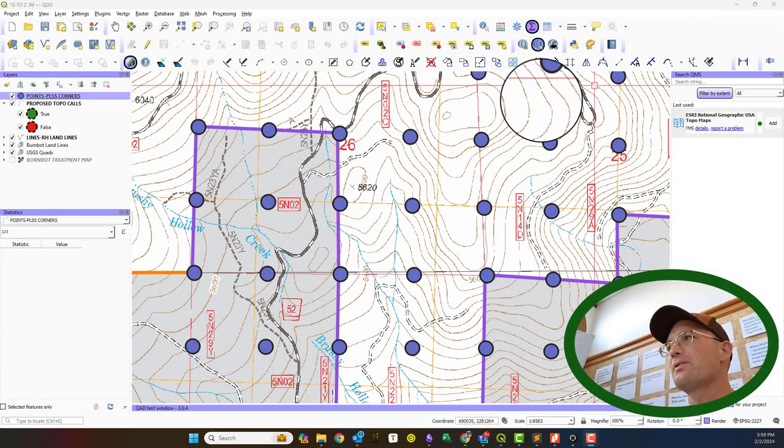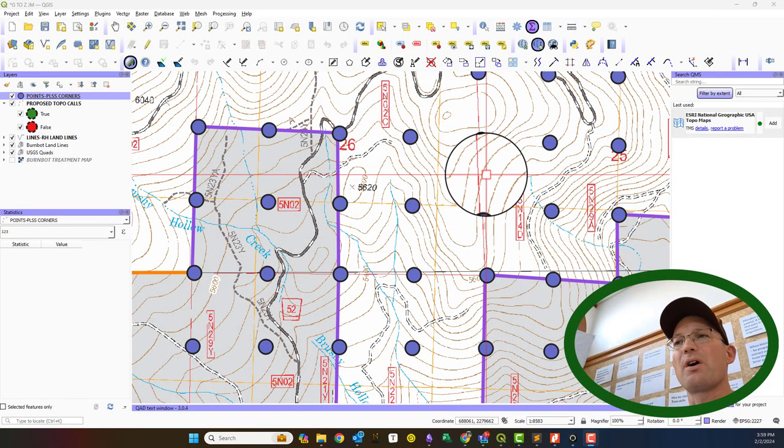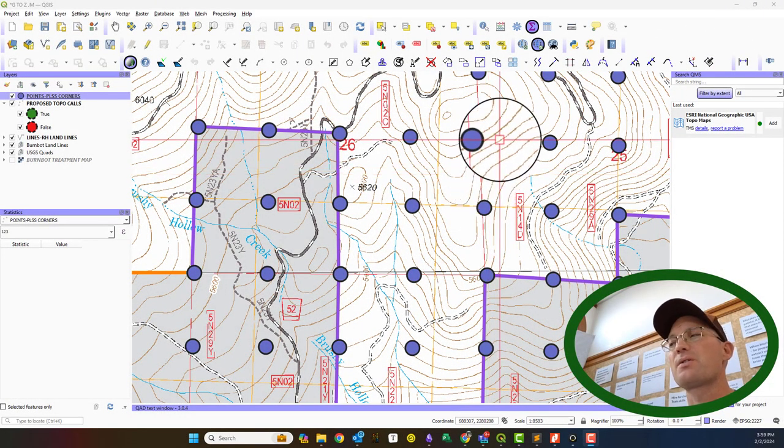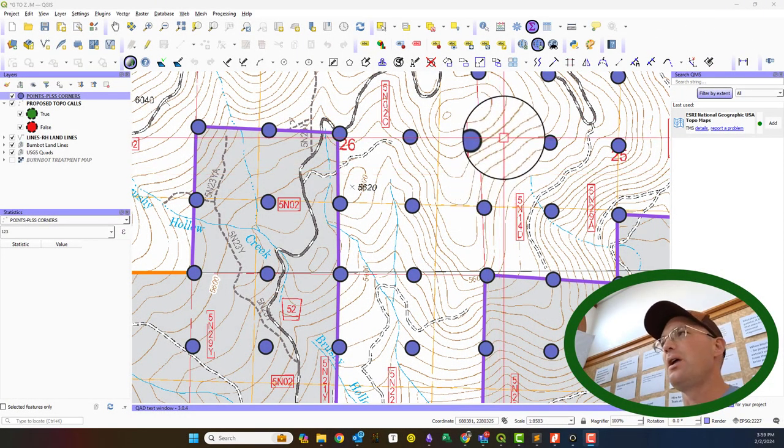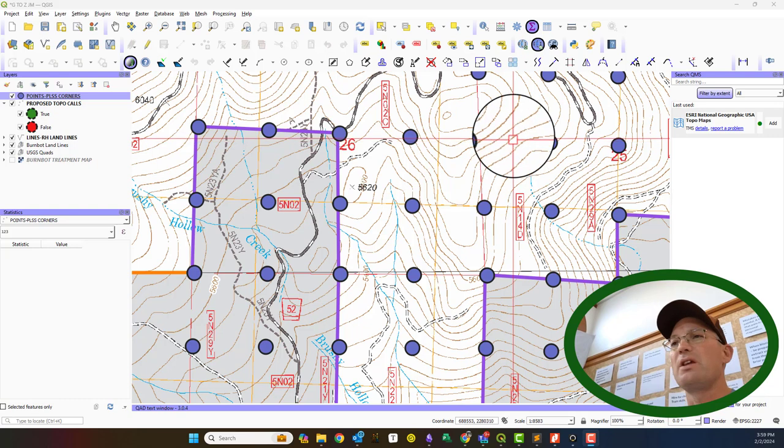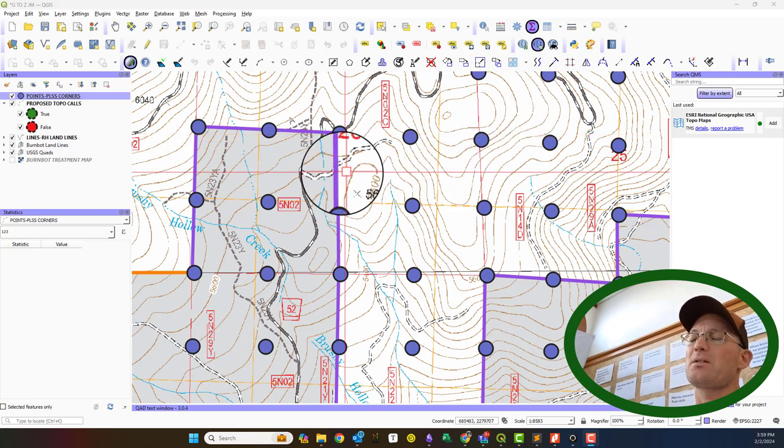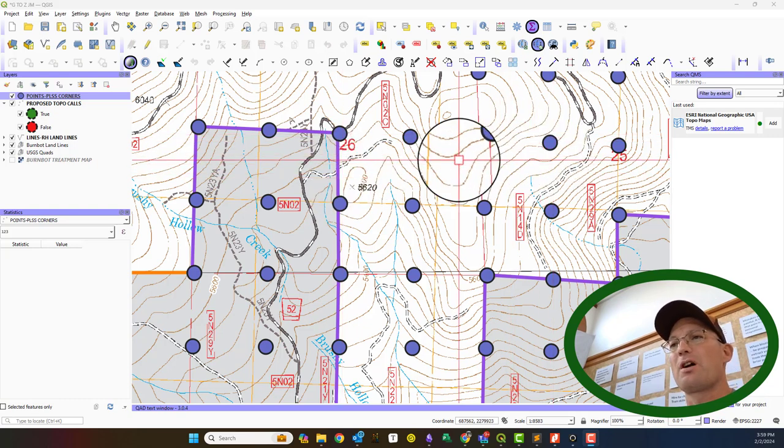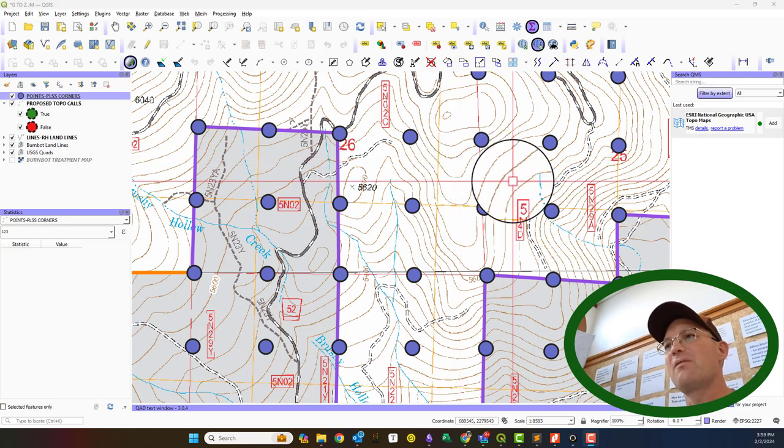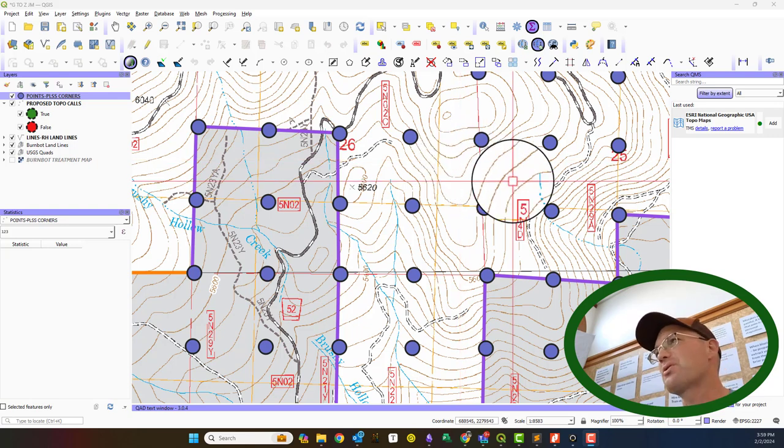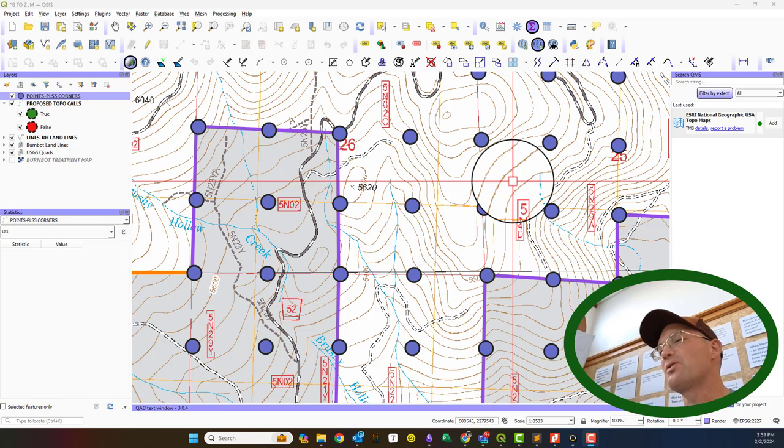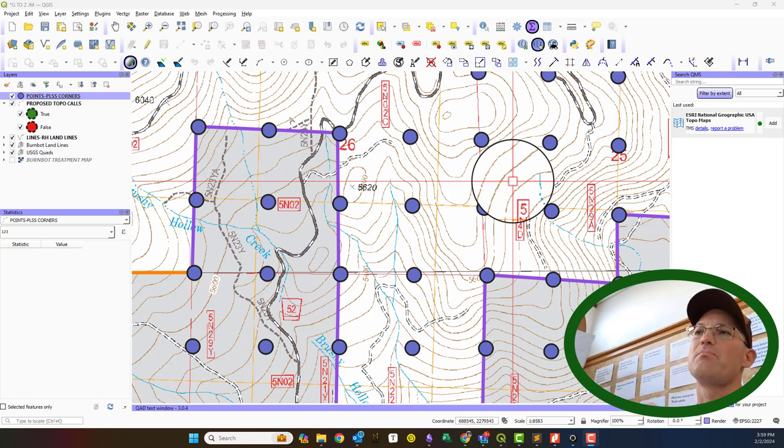Hey guys, it's Landon with Redefine Horizons and in this video, this has been on my list for a couple weeks, I want to show you how you can extract information from a retracement survey of a public land survey system area.